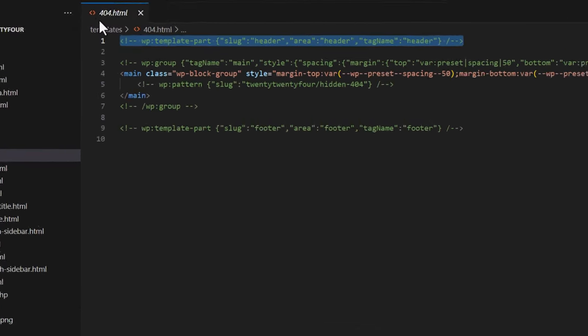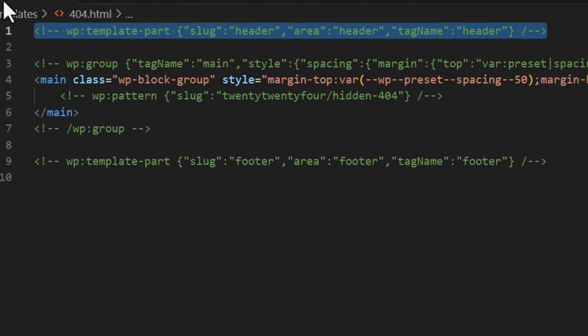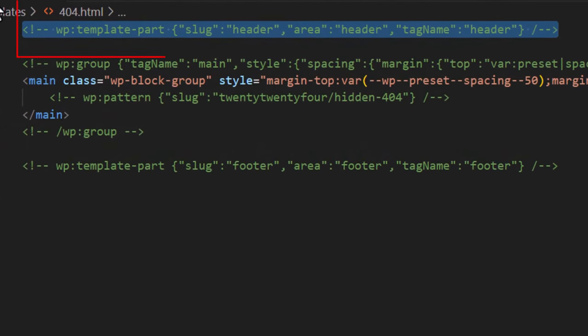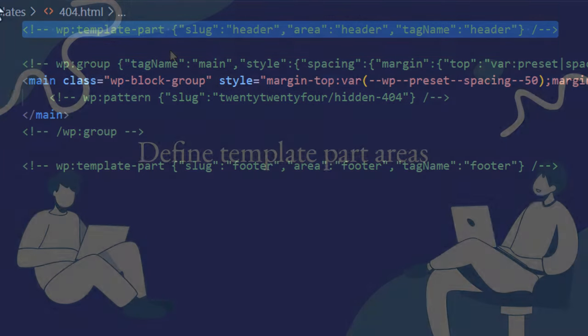Then next is area, and that designates where the template part will appear in the page layout. And then we have tag name, and that creates the wrapper container element. In this case it would be the header tag.